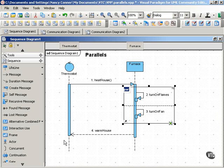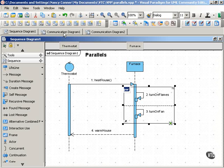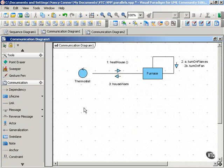And then it returns a message of warm house to the thermostat. So to show this same information in a communication diagram, it would look something like this.